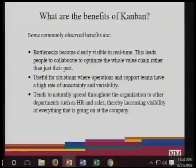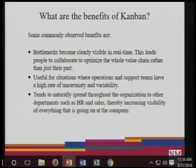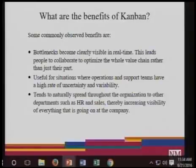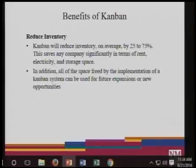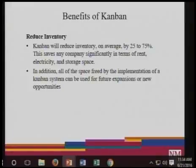Kanban tends to naturally spread throughout the organization to other departments such as HR and sales, increasing visibility of everything going on in the company. Kanban is a very good tool for reducing inventory — as you saw in the video — reducing inventory from 25 to 75 percent, which is a very good number. The space freed by the implementation of the Kanban system can be used for future expansion and new opportunities.